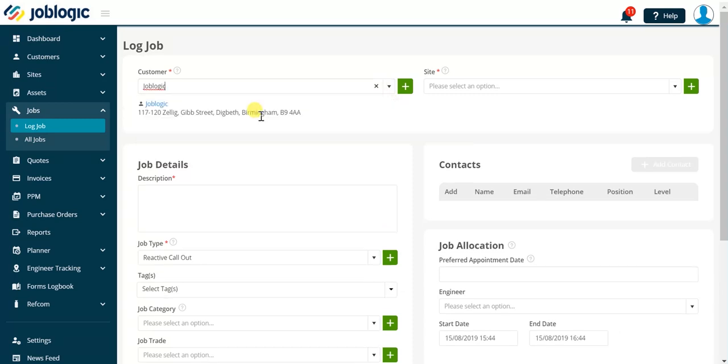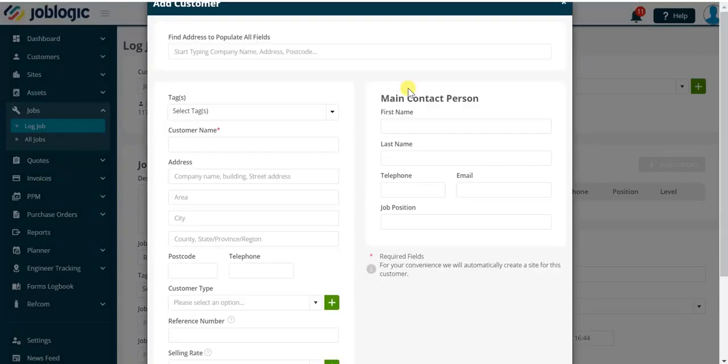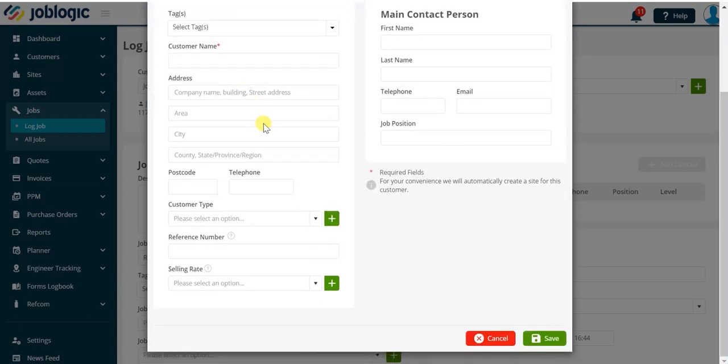If the customer does not currently exist in JobLogic, you can click the icon to the right of the drop-down to navigate to the add customer screen. This speeds up the process of adding new information to JobLogic.